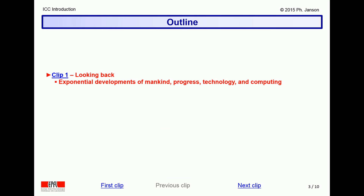This first video clip will suggest how the exponential growth of the world population has led to exponential progress in sciences, technologies and in particular information and computing technologies.